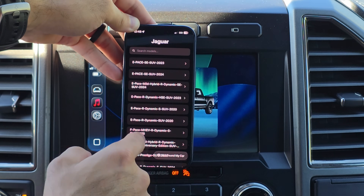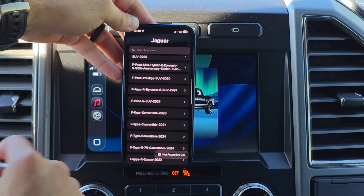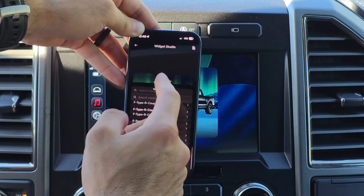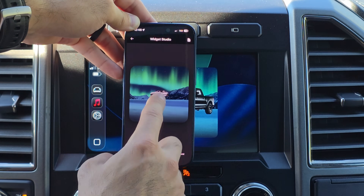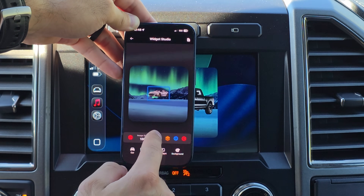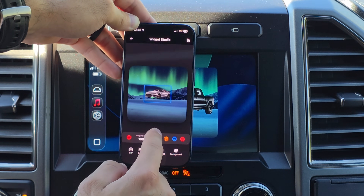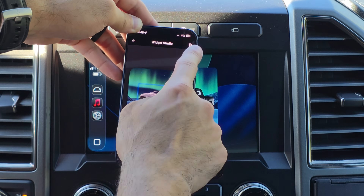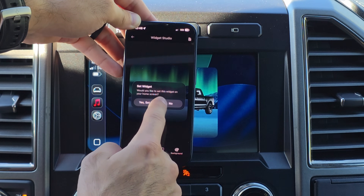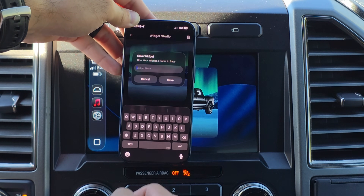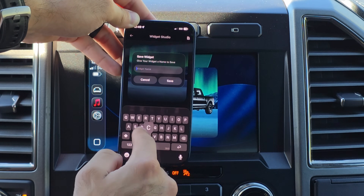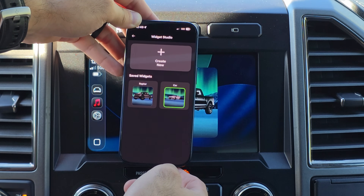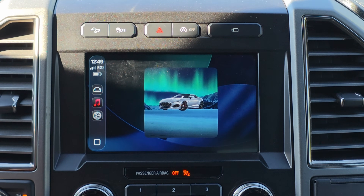You can go into Jaguar, for example, and there's a plethora of different models to select from, including by year. Select one, and just like that, a vehicle is now loaded and you can increase or decrease its size. Once satisfied, hit the downward arrow to set it as a widget. Hit Set, name it whatever you like, save, and now it's saved. In real time, it updates.